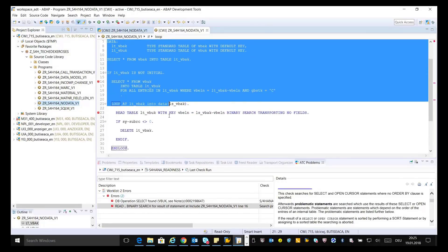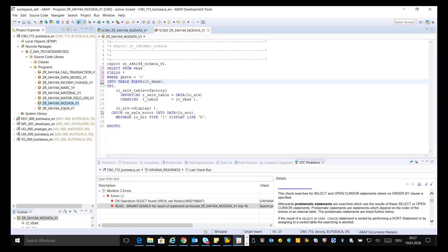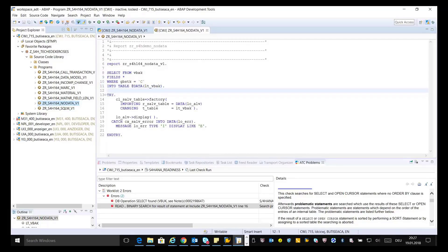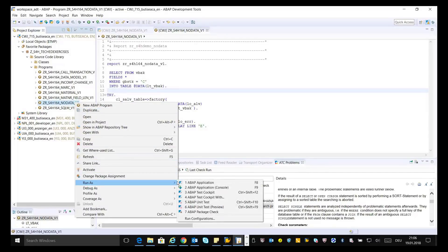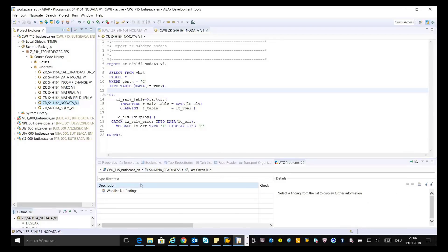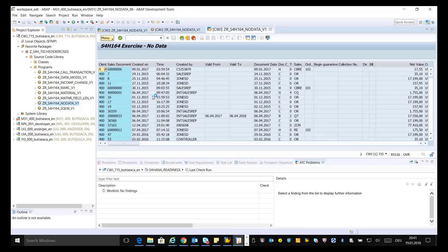Fix the findings by replacing the SELECT and IF statements in your source code with the corrected solution. Save and activate. Now rerun ATC again for your program: right-click, go to Run As → ABAP Test Cockpit with check variant S4HANA readiness. The ATC worklist is empty now. Execute your program by putting the cursor in the source code and pressing F8. The table is now filled with data.